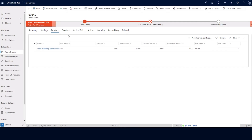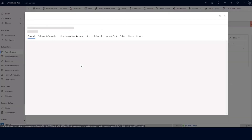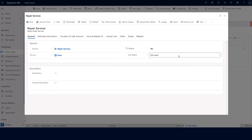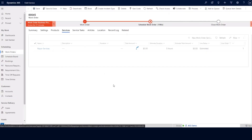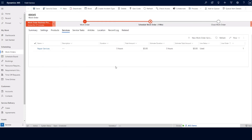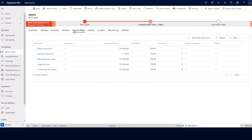At this point, we can also mark our services from estimated to used. I'll click on the services tab and open up the repair services. We can mark the line status from estimated to used. I'm going to mark this as a non-taxable repair service. The duration to bill is already set to five hours, so no changes need to be made. I can go ahead and save and close. Now our repair services have been invoiced. Our work order has had our products used, our services used, and our service tasks completed.